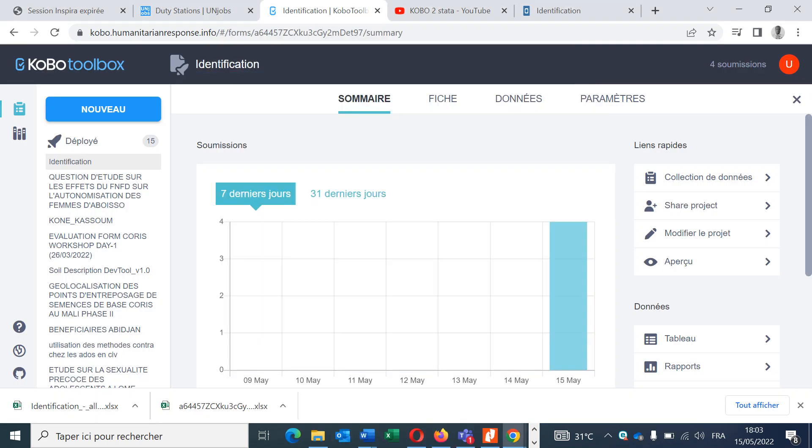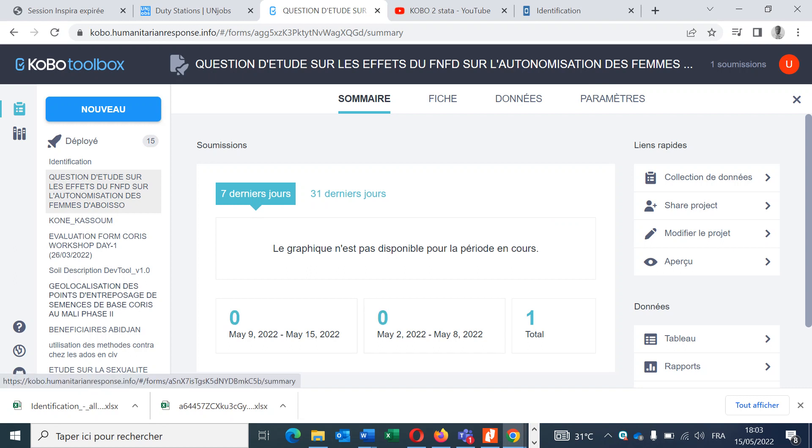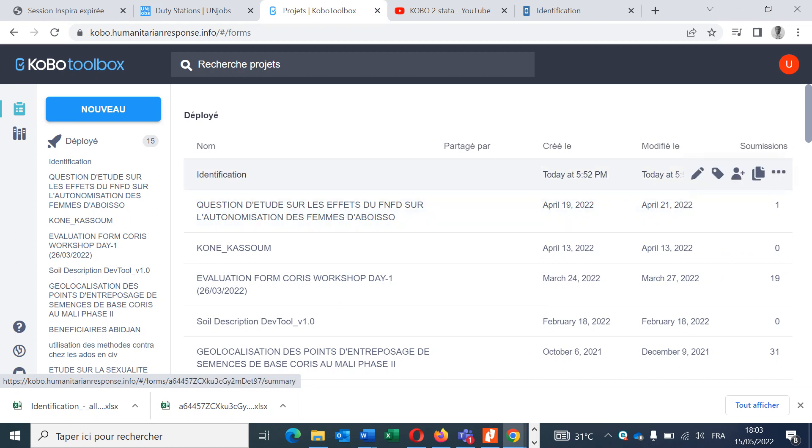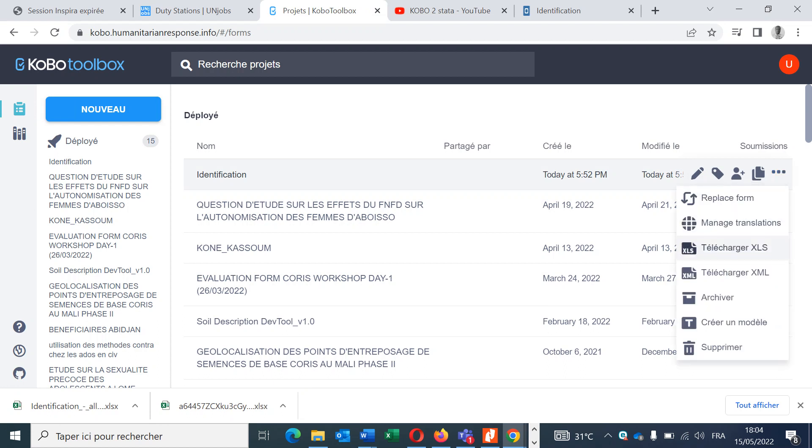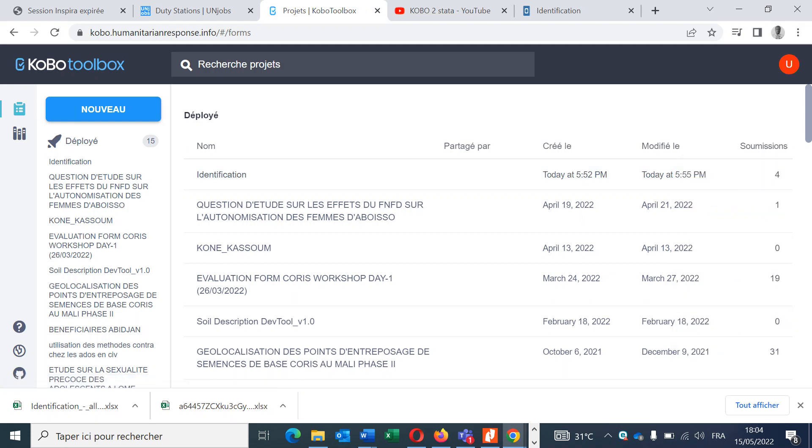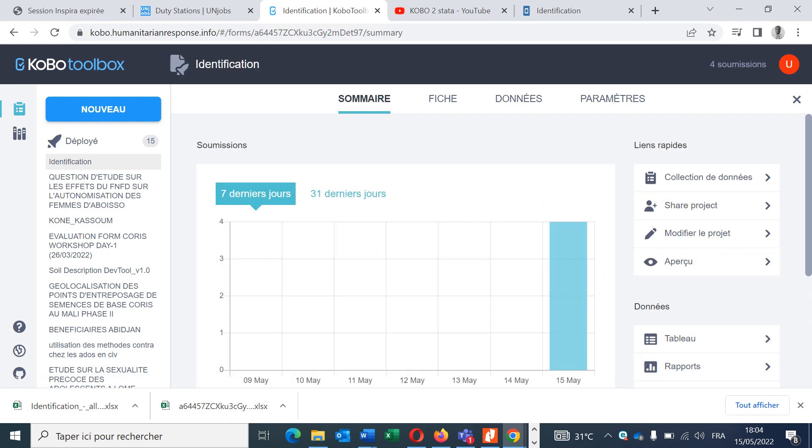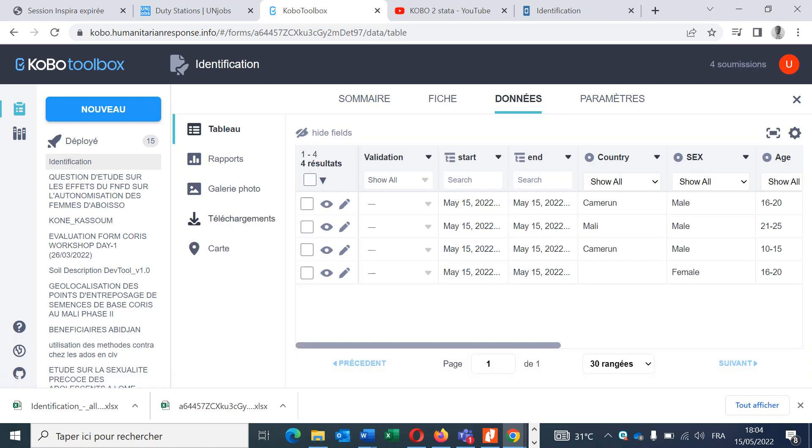Now we have filled our form four times and we have submitted our answers. So we have here in the server four submissions. We have already downloaded the Excel form. This is our form identification. So we go here to the right side, click here, and you will see something like this: Download XLS. You click there, then you go to the data sheet to download the data.